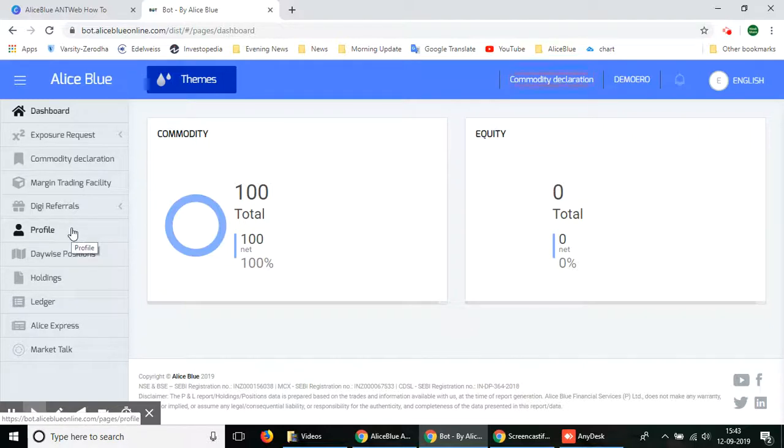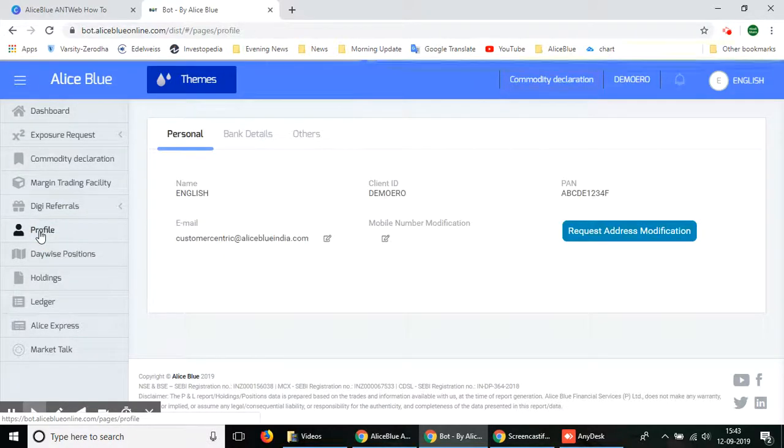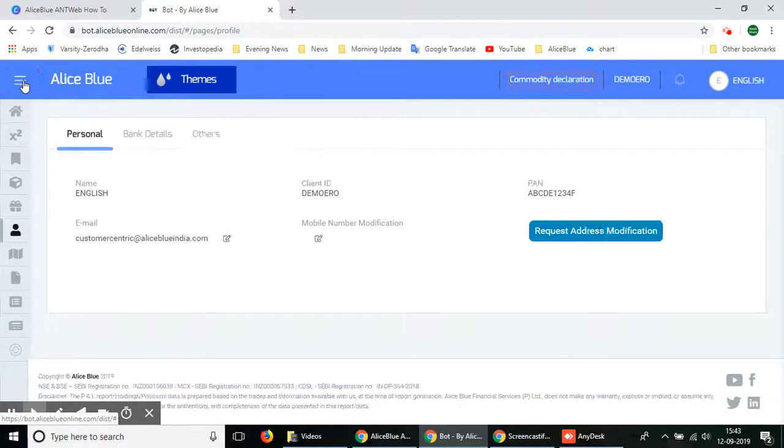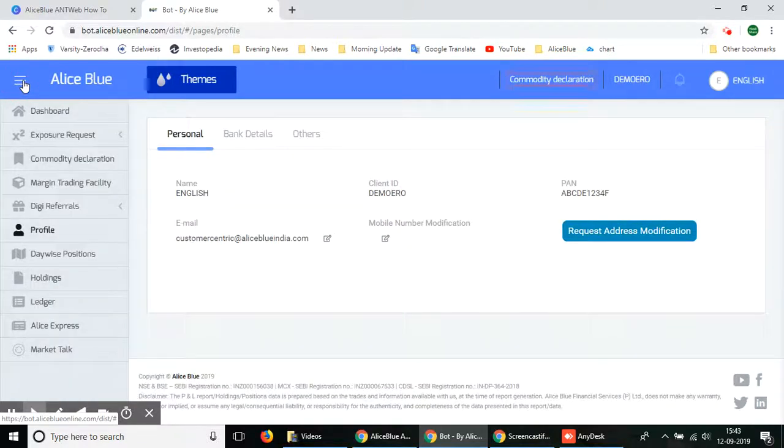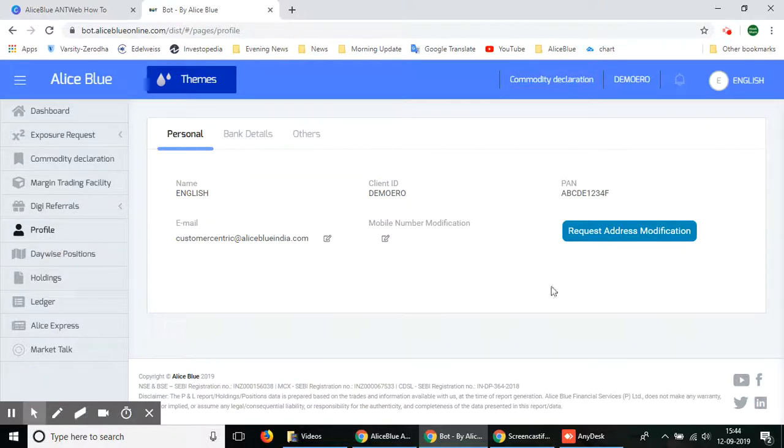In the menu section here you have so many options, select the profile section. So to repeat, you have to go to the menu section in this left top corner and go to the profile option.